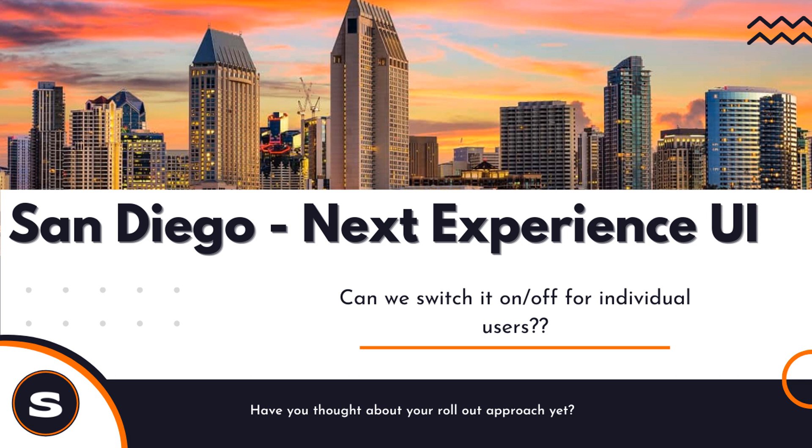Hello and welcome back to Service Nerd. In today's short video, we're going to take another quick look at the ServiceNow San Diego new user interface for the next experience. You might have heard it called Polaris. We're going to take a look at that and see, can we enable or disable that on an individual user basis?